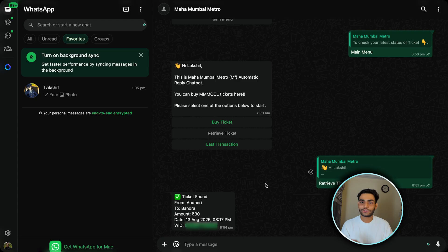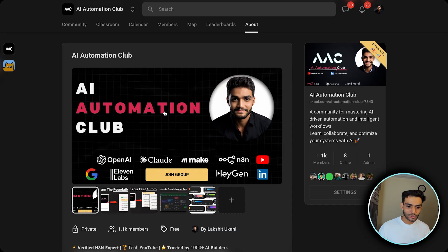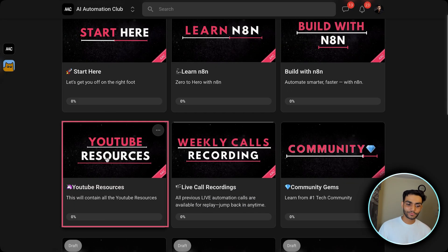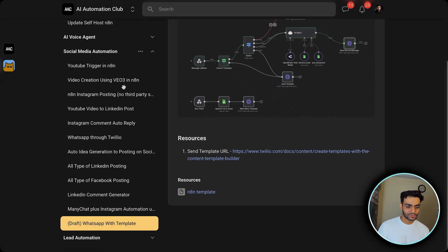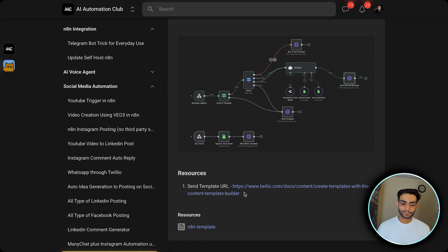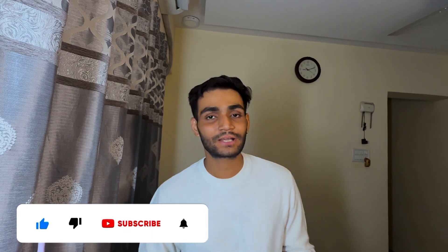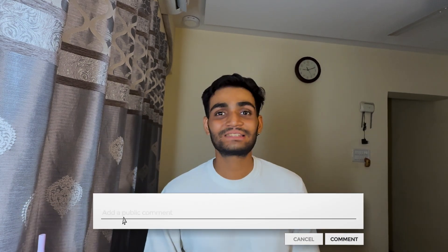The last transaction works the same way — I'll leave that for you to try. You will get this template and all the information. I hope you liked the video — it honestly took a lot of time to figure everything out, reading all the documentation. If you want this template, go to my Skool community, inside the classroom under YouTube Resources → Social Media Automation, where you'll find the WhatsApp with Template resource — the template builder URL and the n8n template.